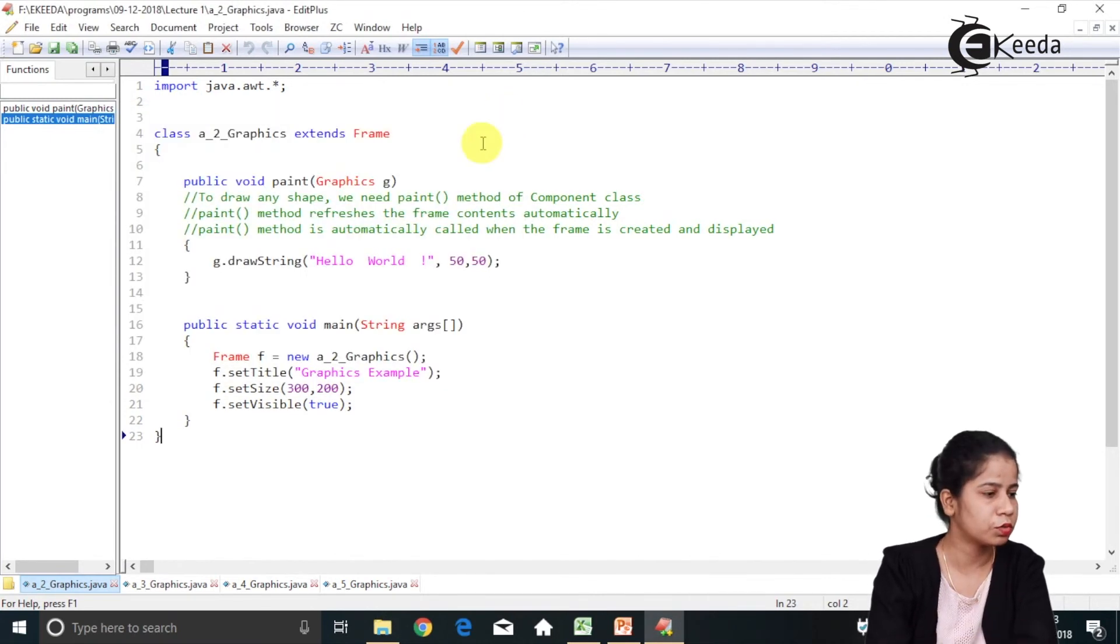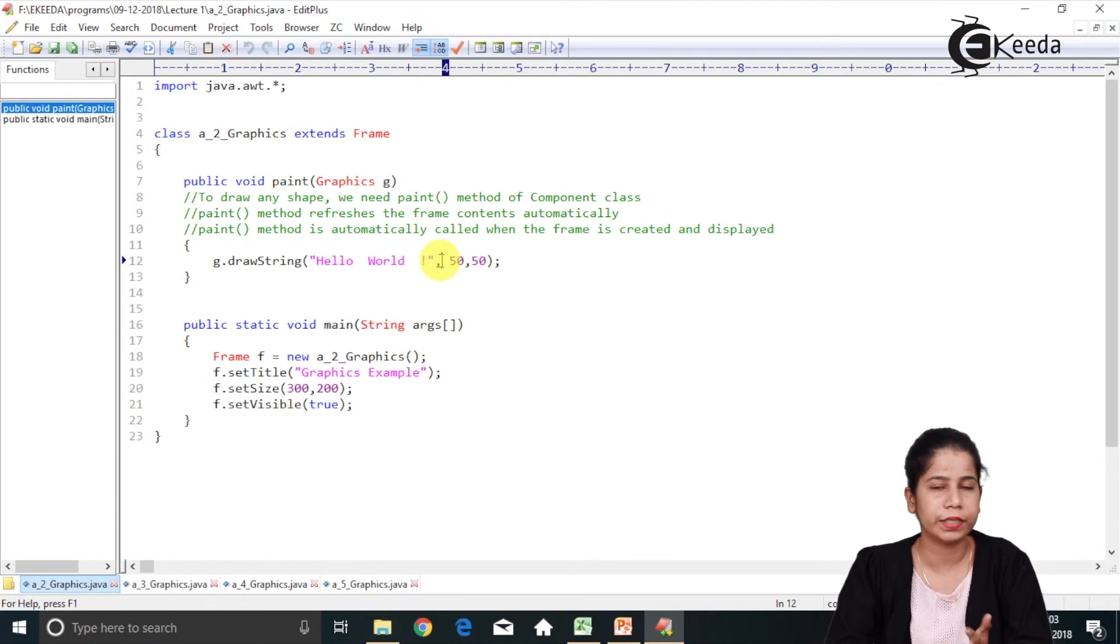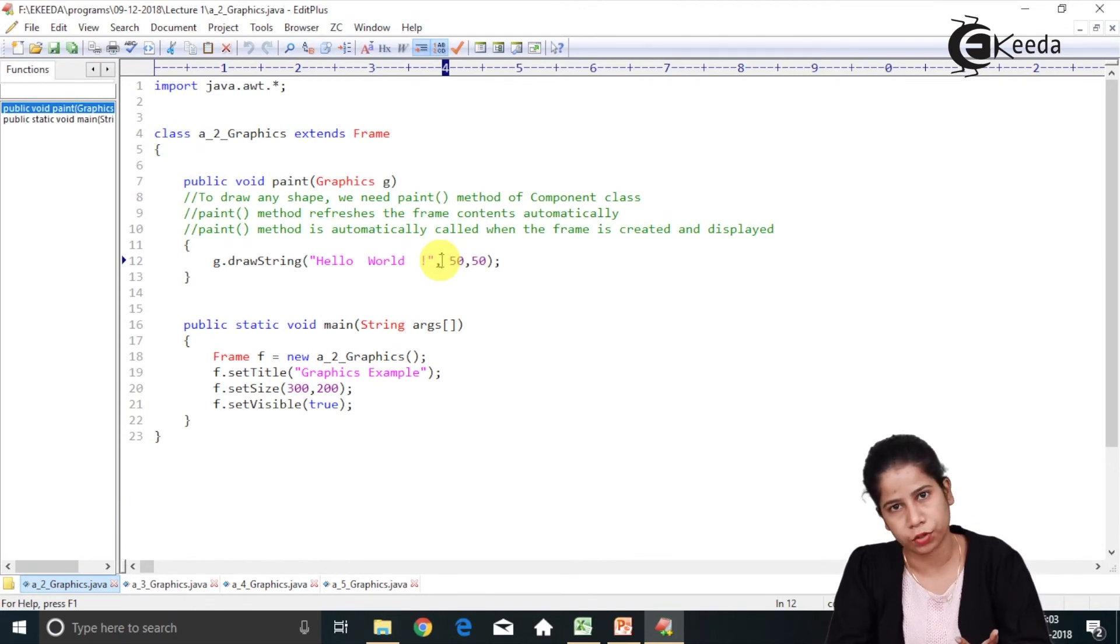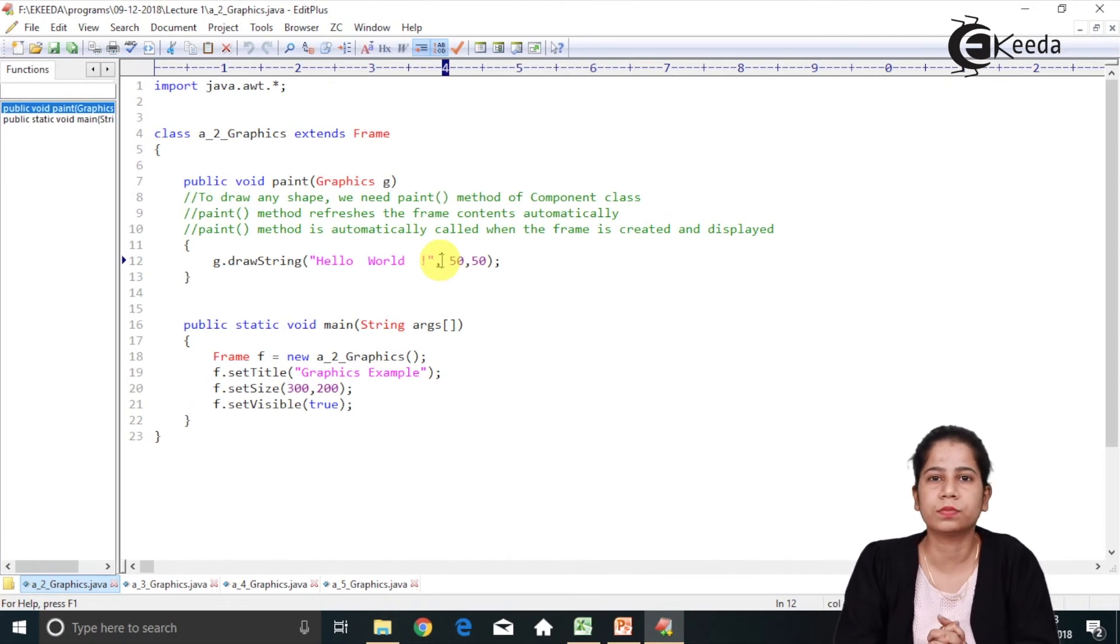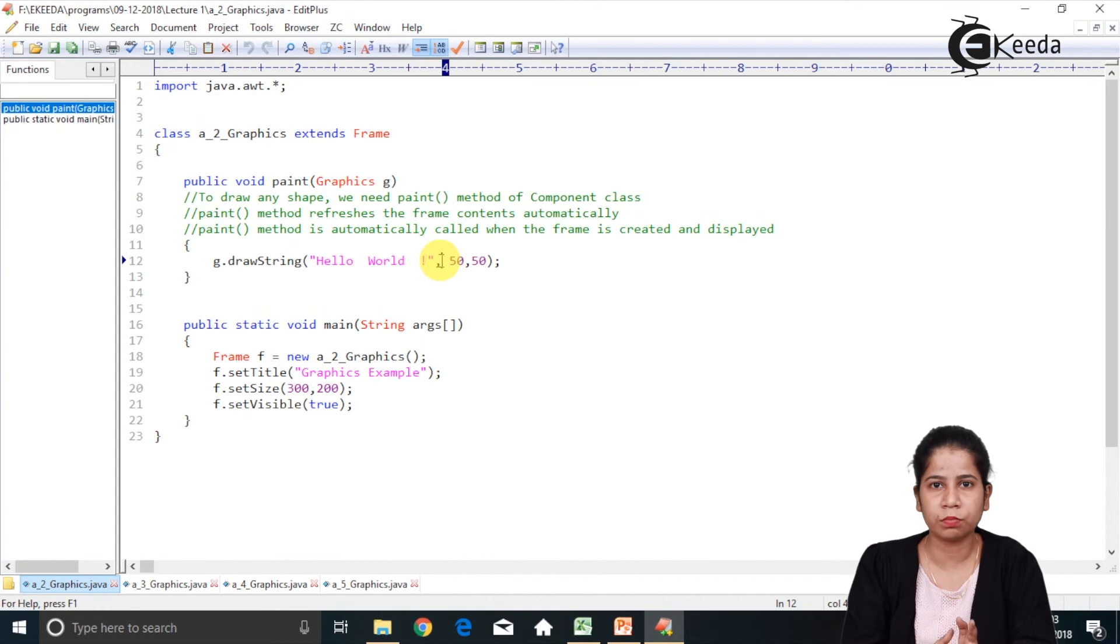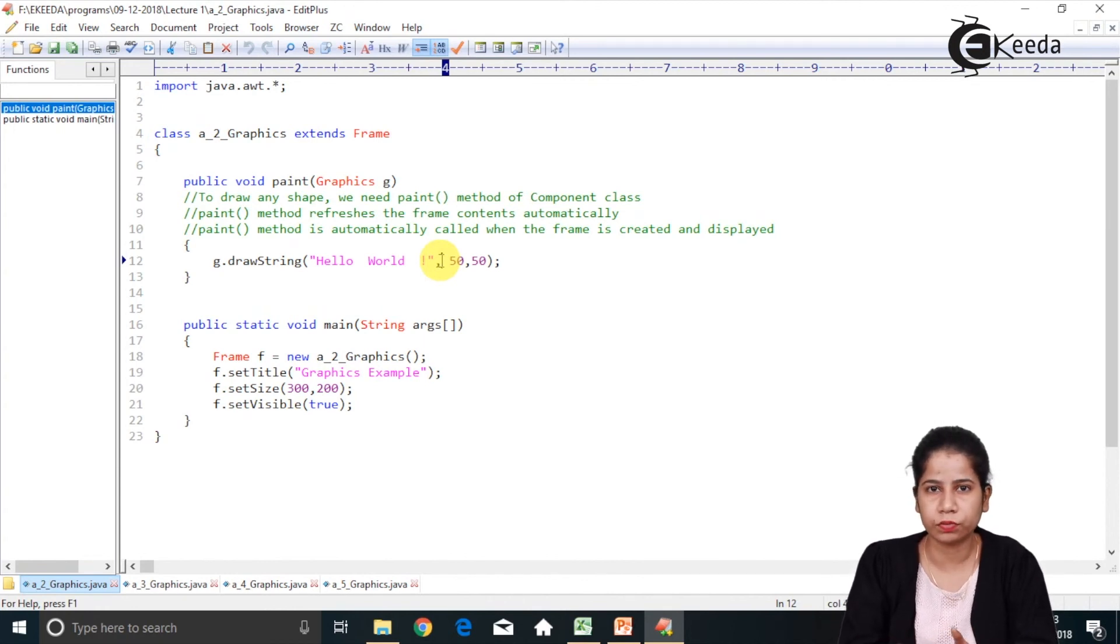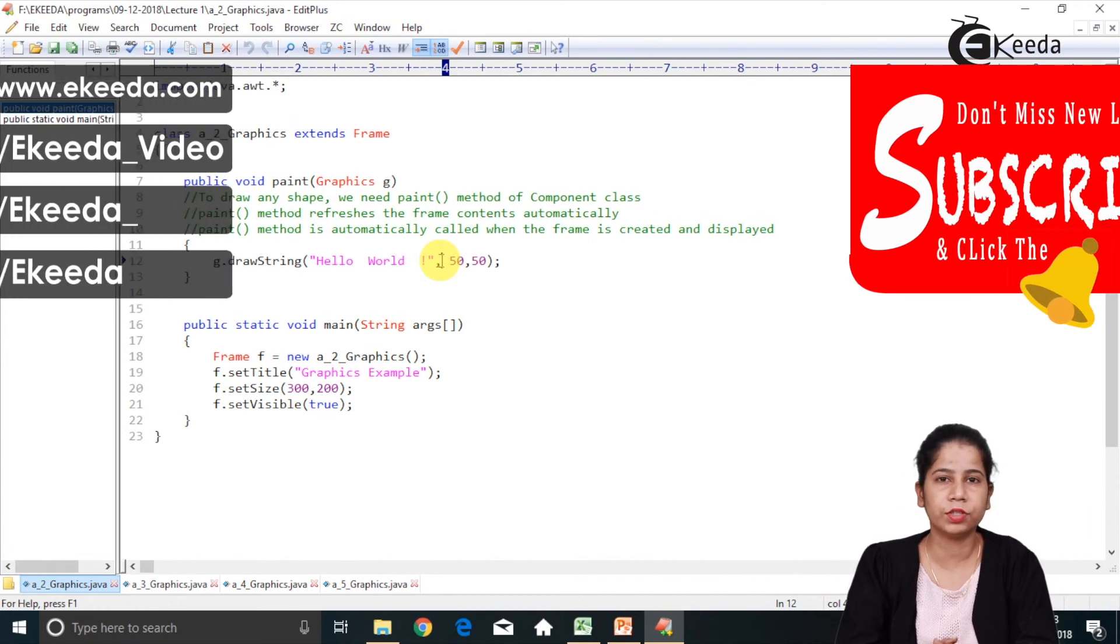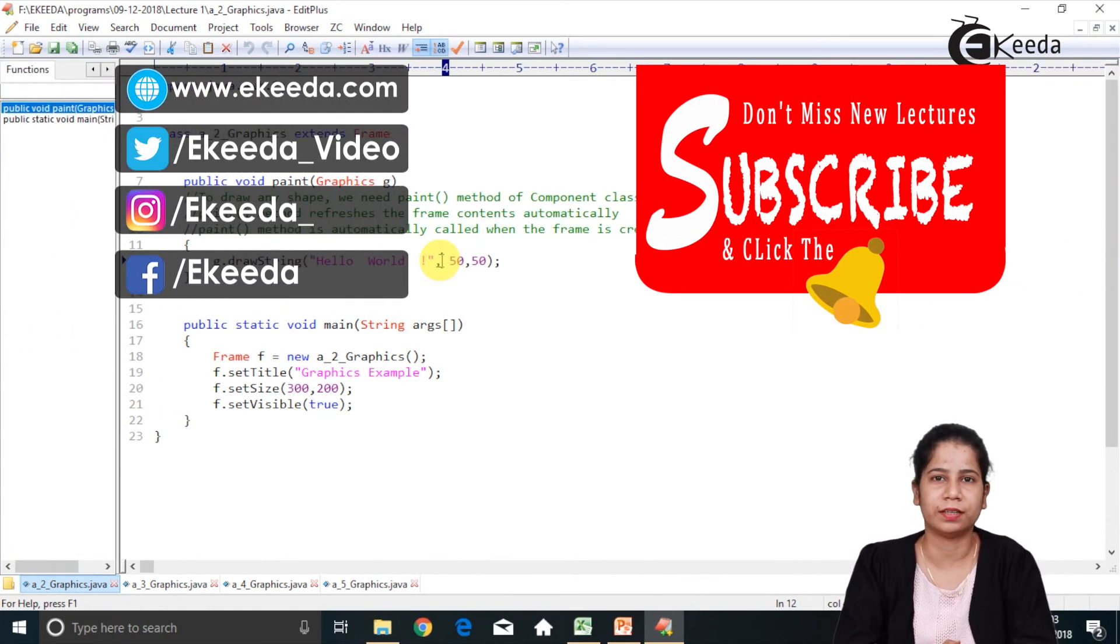So this is the simplest way to how actually we can use a paint method, how actually we can use a draw string method. I hope you understood this particular video. In further videos, we are going to see more methods of a graphics class. So do watch those videos also. And if you like this video, do share and subscribe our channel. Thank you.